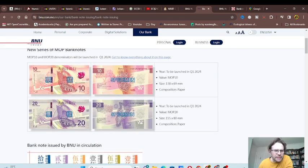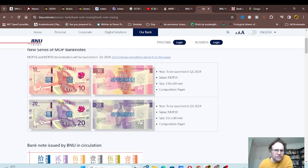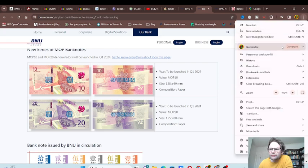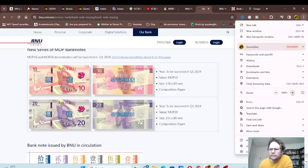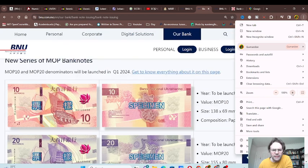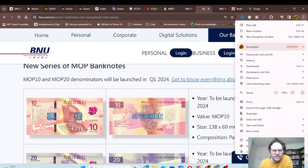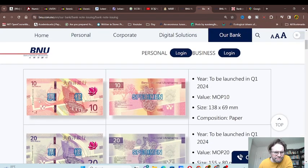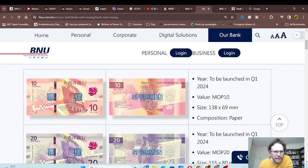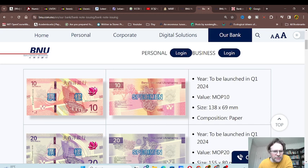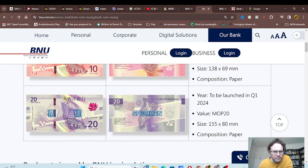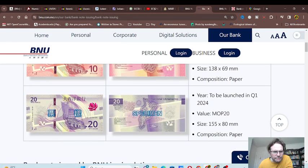If you go here you can see both sides of the actual banknote. It looks like we have the bank building on the front, but it looks really weird. We've got the flower, specimen in Chinese and English on both sides.